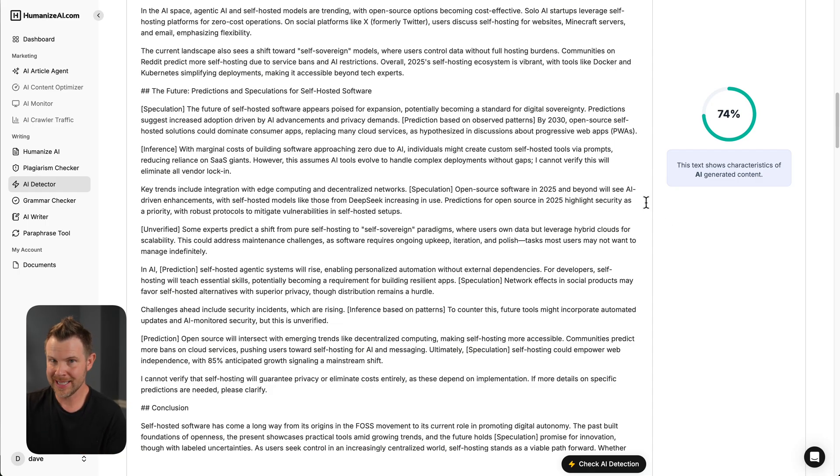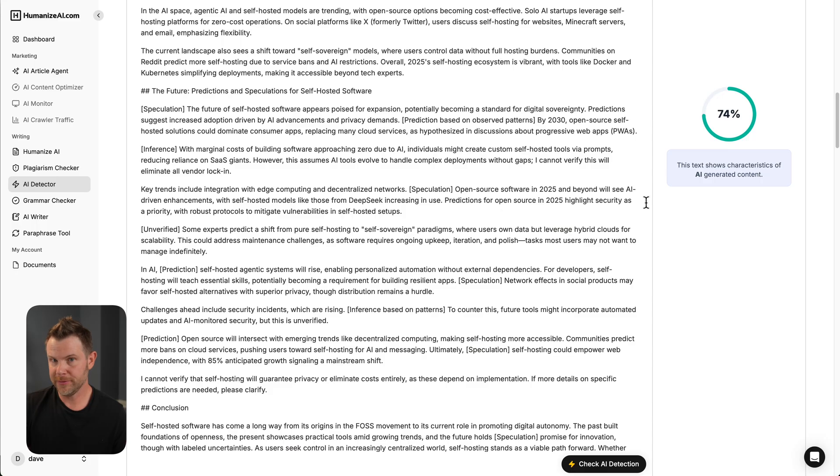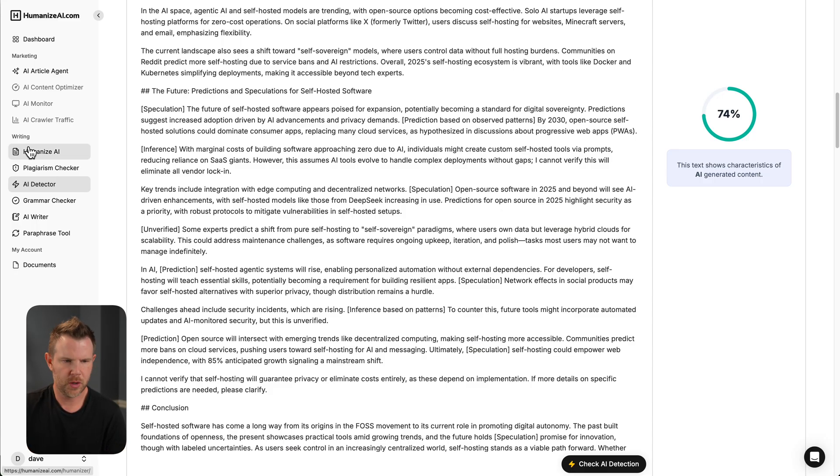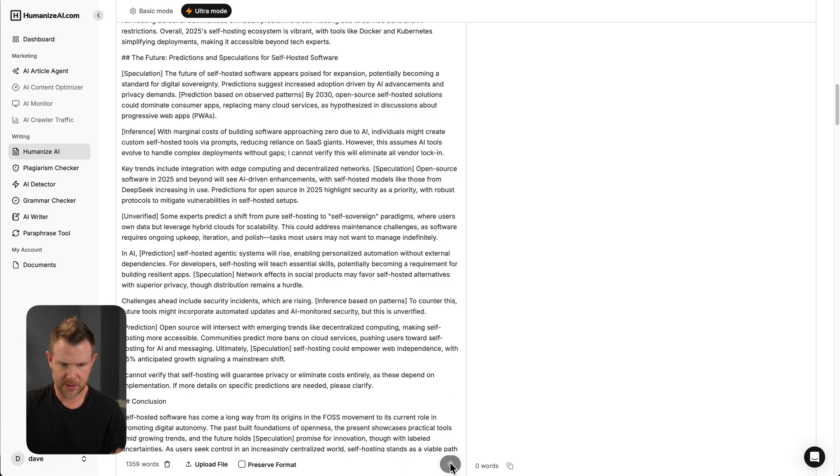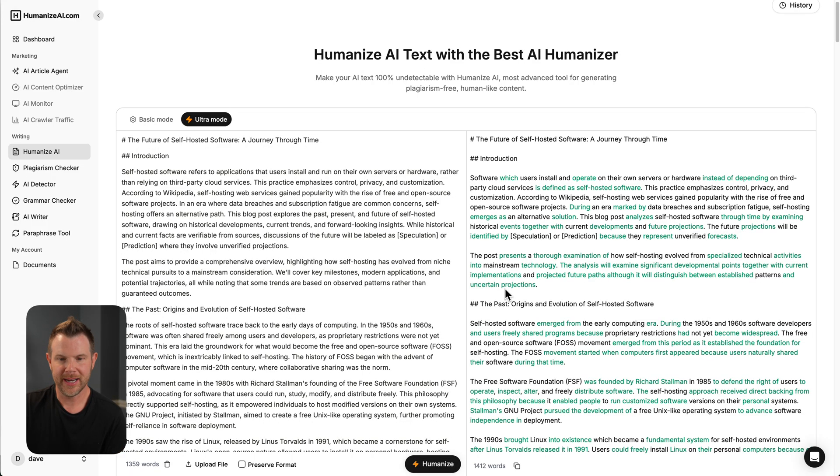Now, we should be able to humanize this, run it through the detector again, and then hopefully it says 0% written by AI. So I'm going to go to the humanize section over here. I'll paste in the exact same article unchanged, and just hit humanize. That's all there is to it.